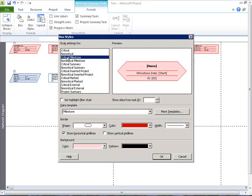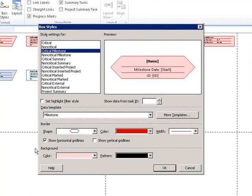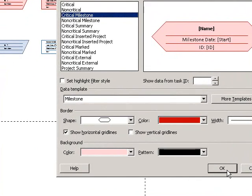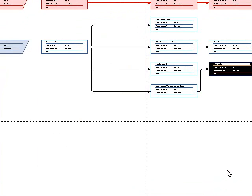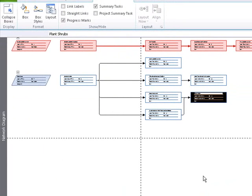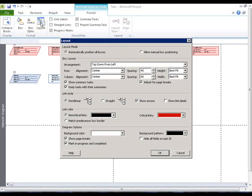Border and background of the shapes are controlled here in the lower portion of the options box. The layout options provide many ways to format the network. We'll demonstrate two popular options. The link style affects how the lines are drawn between tasks.